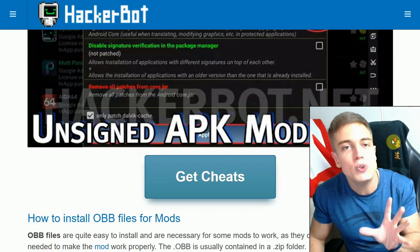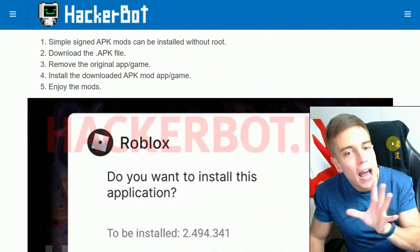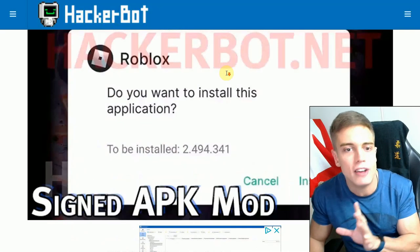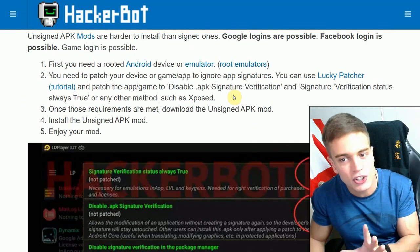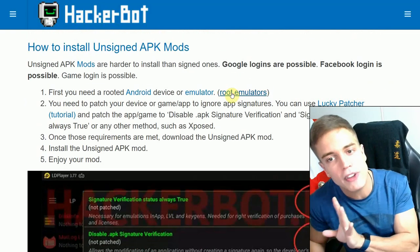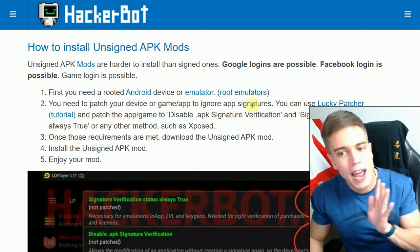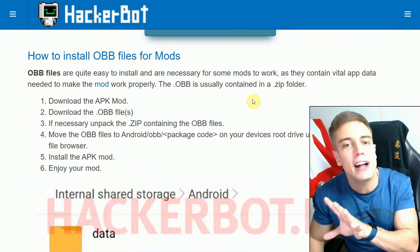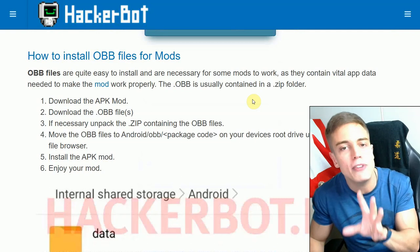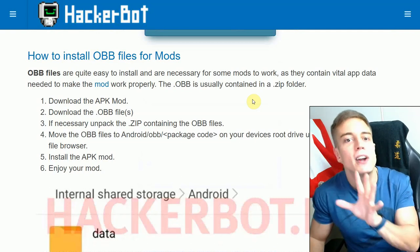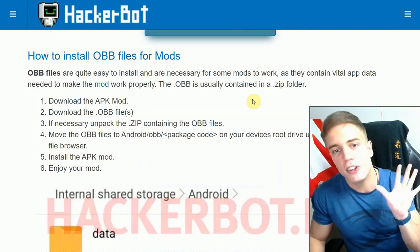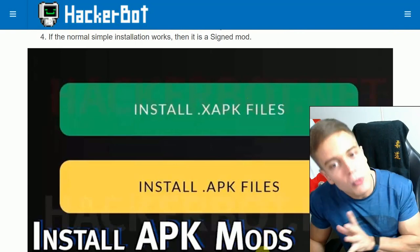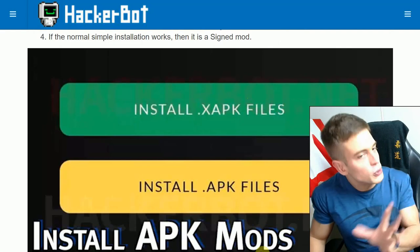Now, how do you figure out which installation method you need? If you can simply install your APK and it works right away, you have a simple signed APK mod. If it fails a verification or signature verification, you have an unsigned APK mod — you'll need a rooted device or emulator and use Lucky Patcher to disable signature verification. If you have an XAPK or OBB file, extract it, paste the OBB folder into your Android OBB directory, install the APK, and you're done. Generally, the mod creator will tell you which installation method to use.